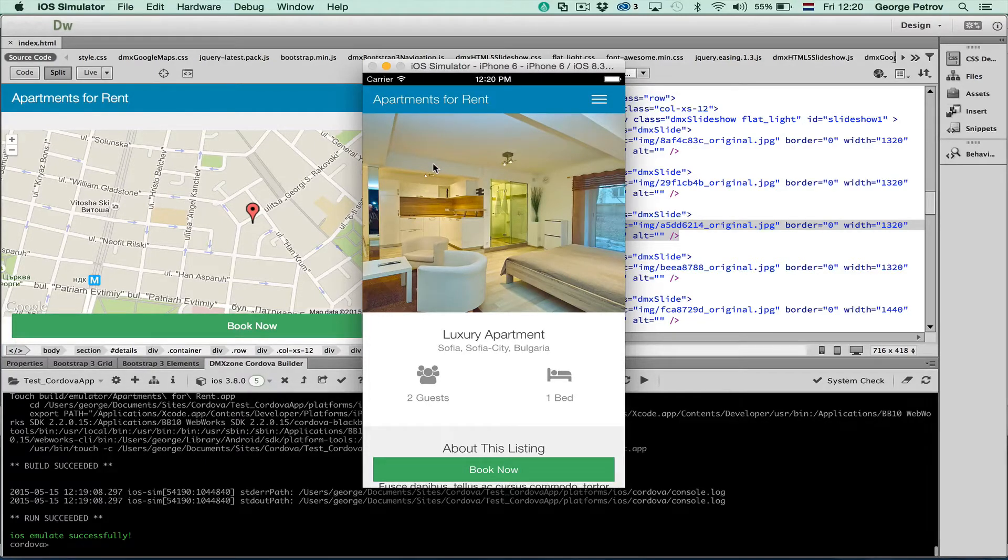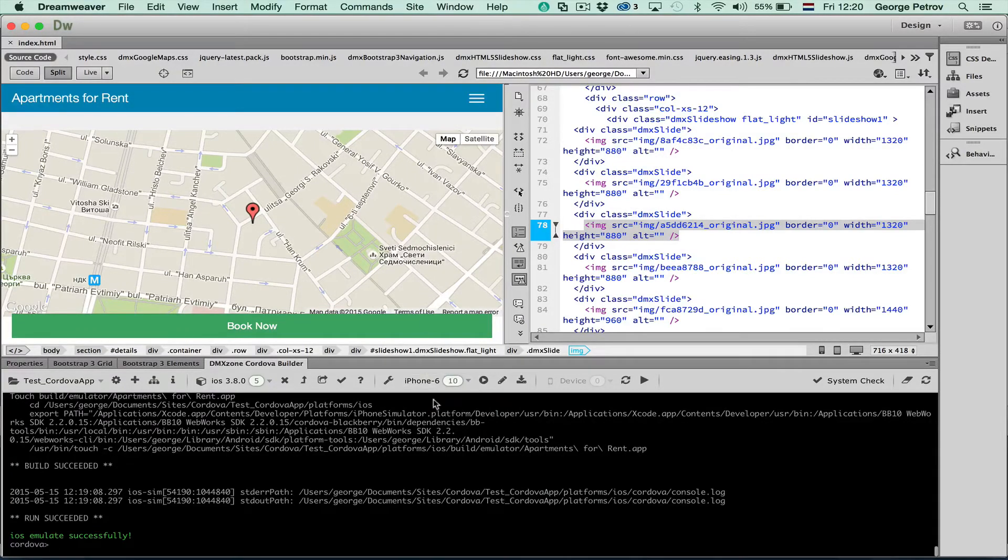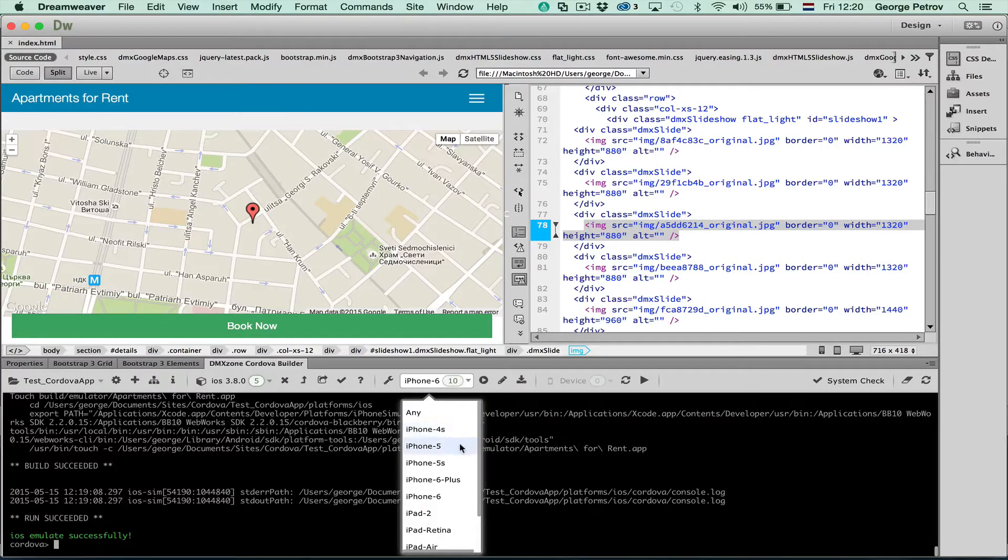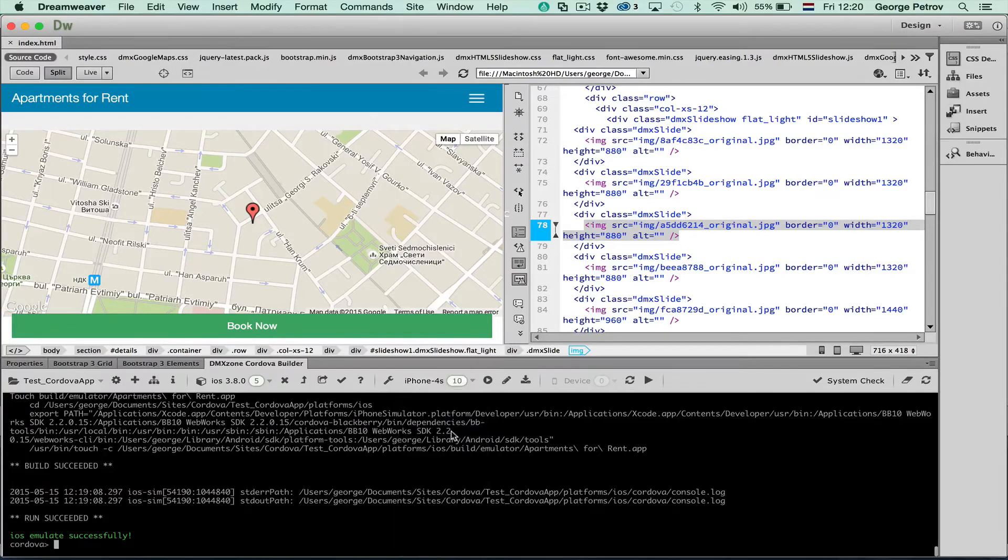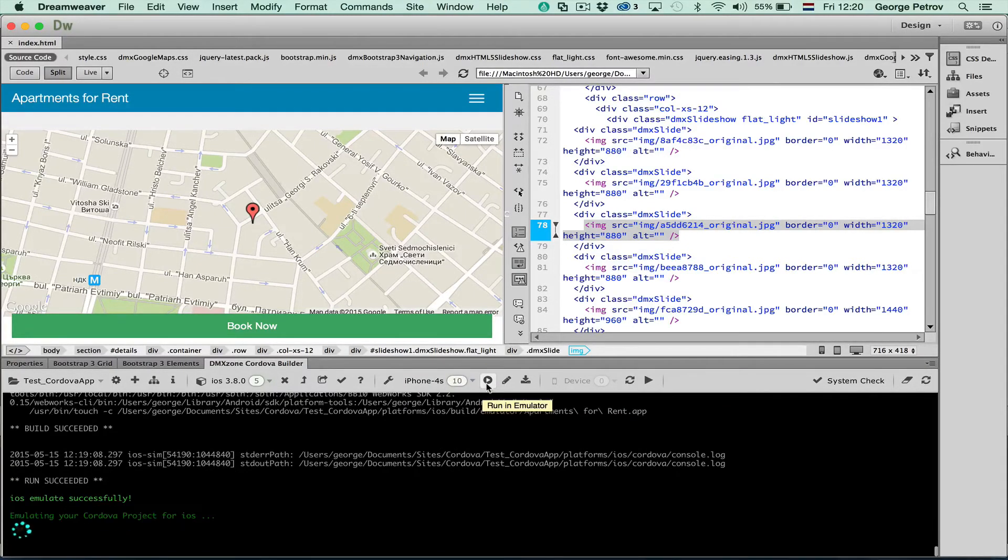You can close the simulator by pressing command Q. We can even try a different device. For example let's say maybe a smaller iPhone. Let's try iPhone 4s. Run in emulator.